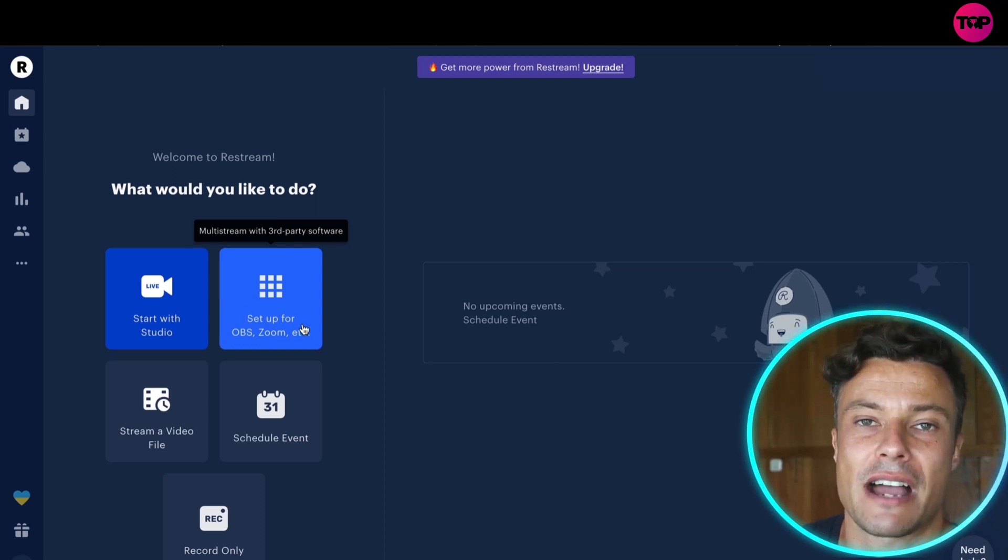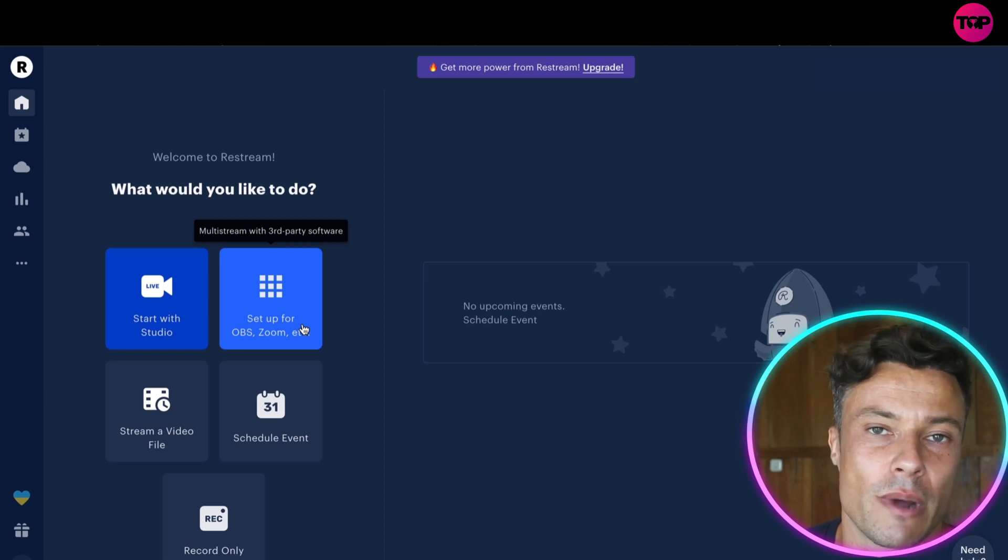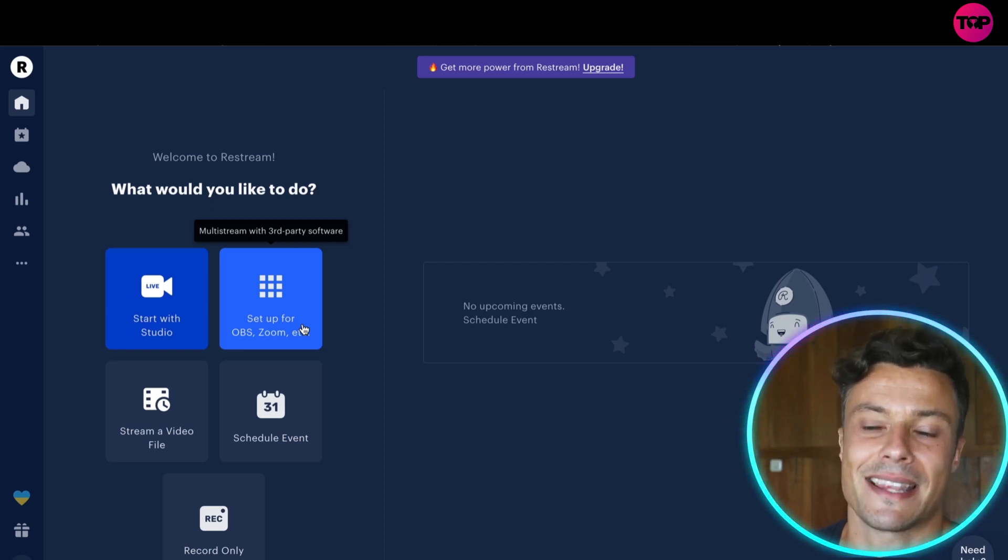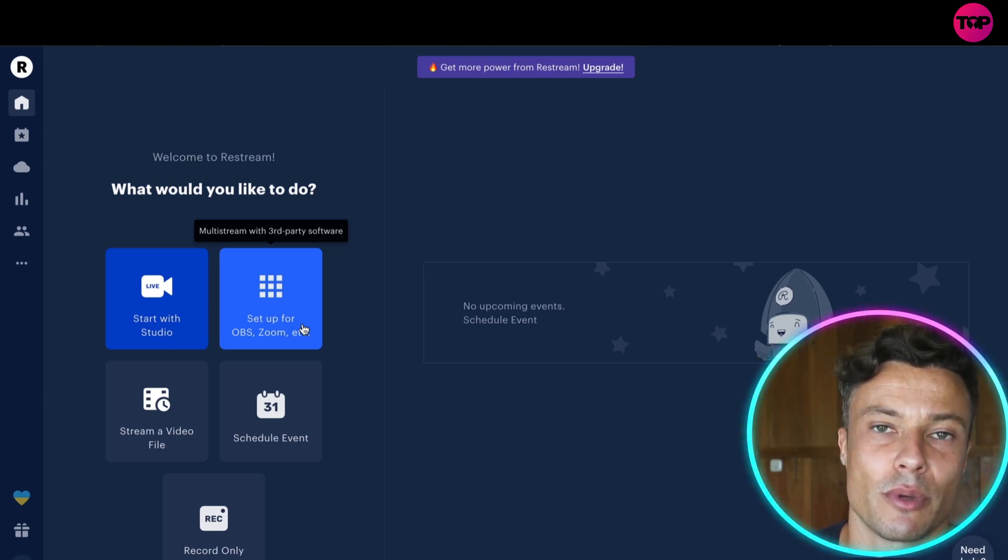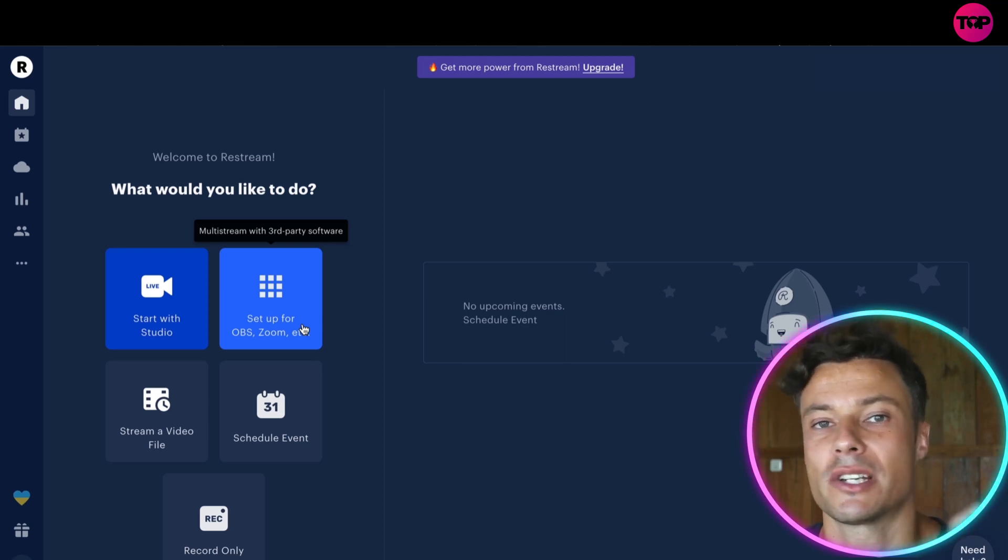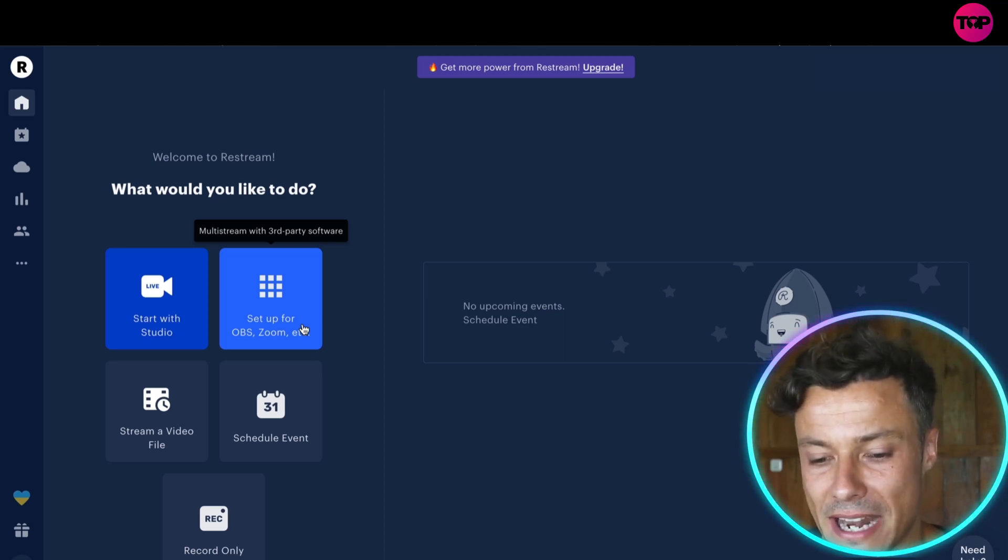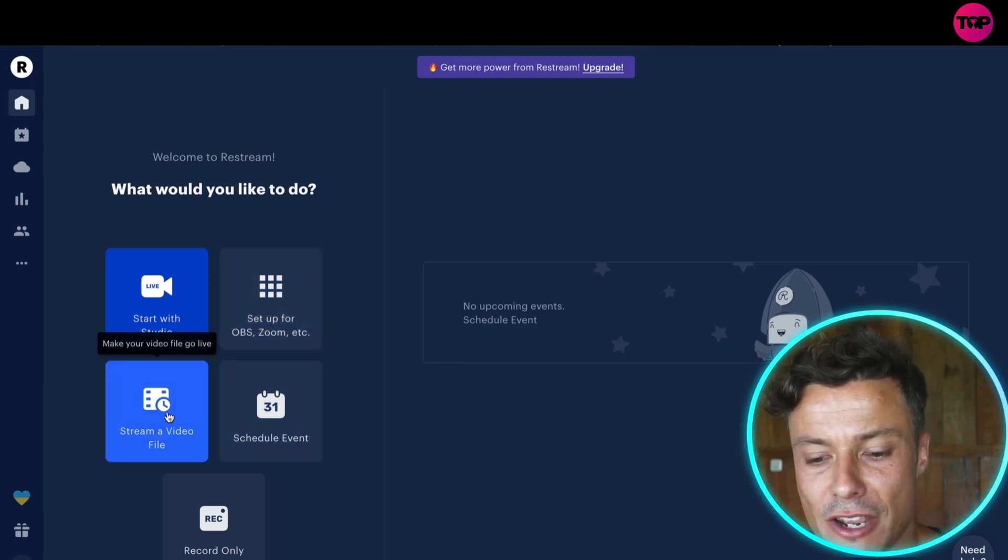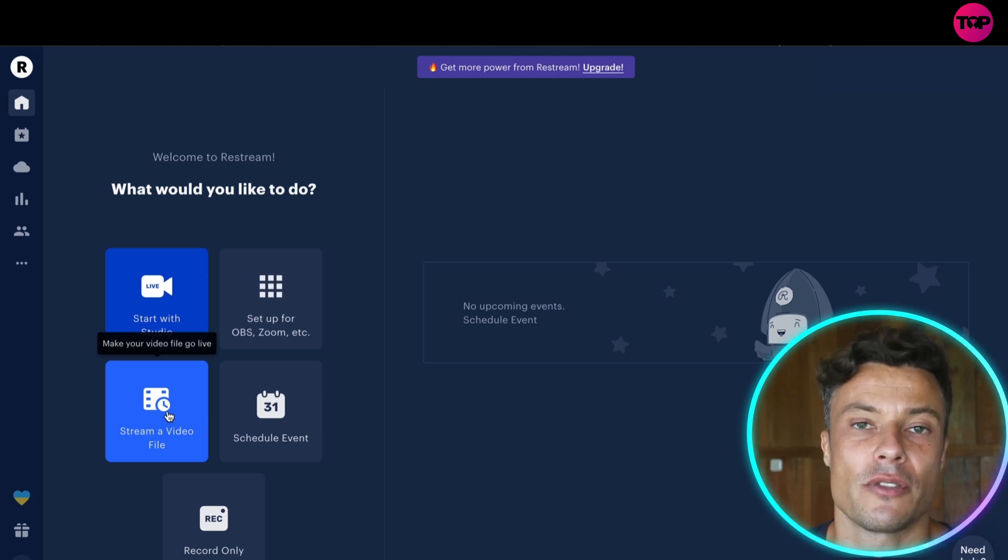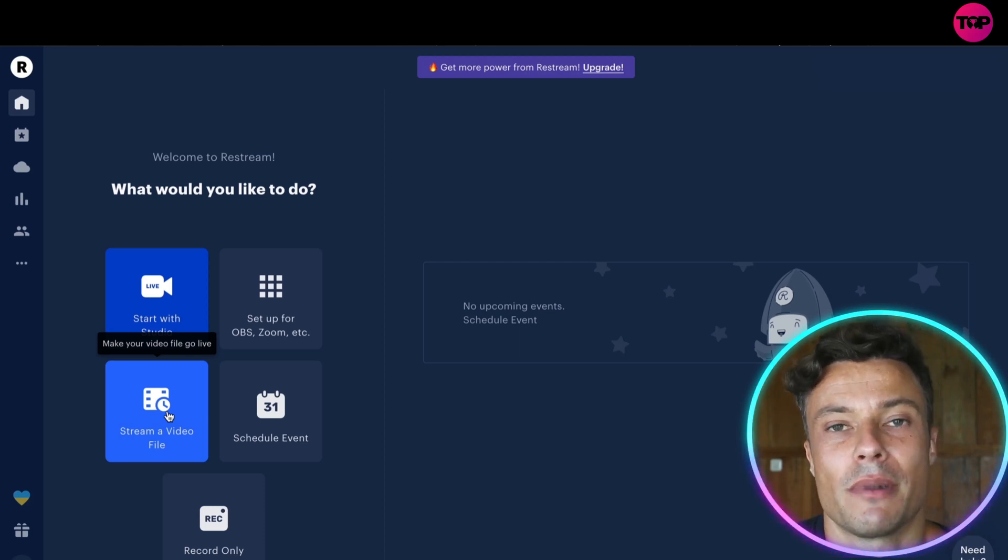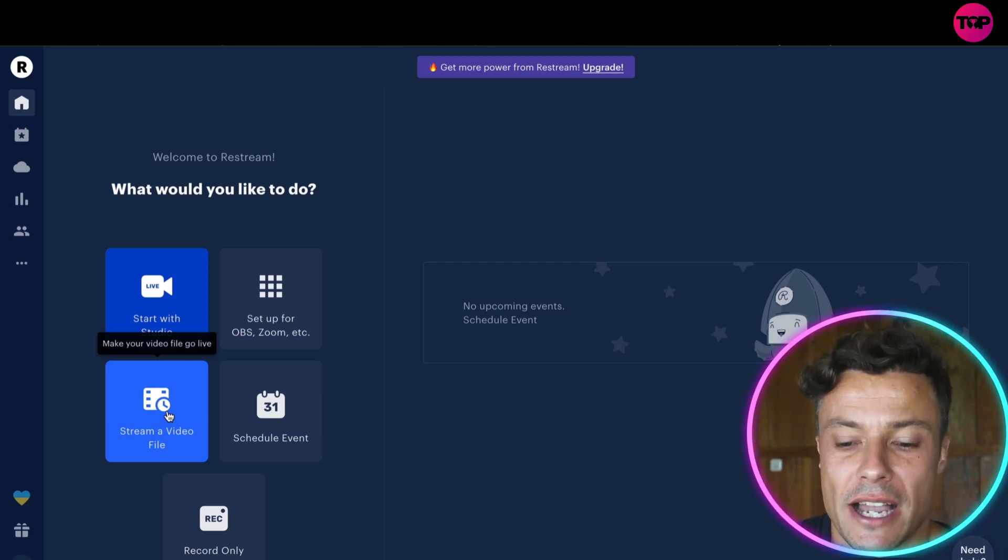And I can also set up things like Zoom calls. So if I wanted to have a Zoom call with someone else in a different country or wherever, then I can create a Zoom call. I can then share Zoom through OBS and then into Twitter, Twitch, YouTube, anything like that. If I have a video file that I've already created and I want to upload that as a live video, I can then click on Stream a Video File.